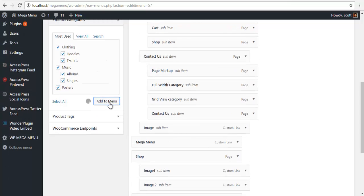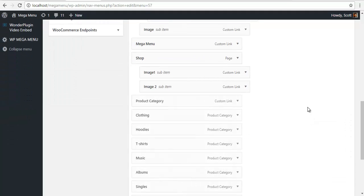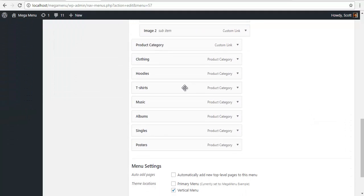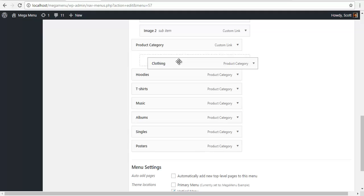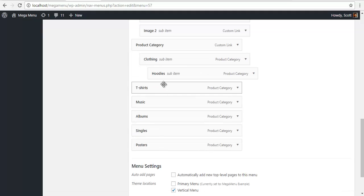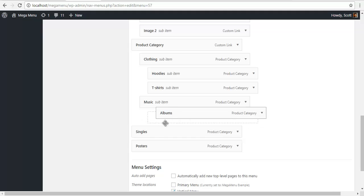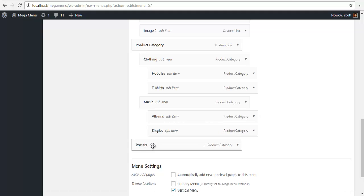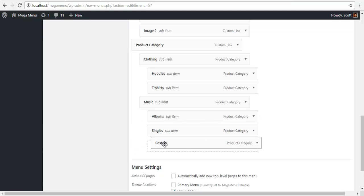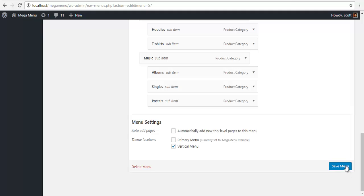Add to menu. So I have all my product categories here, I am going to just arrange the hierarchy over here and I am going to click on save menu.